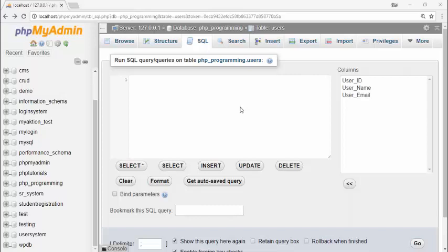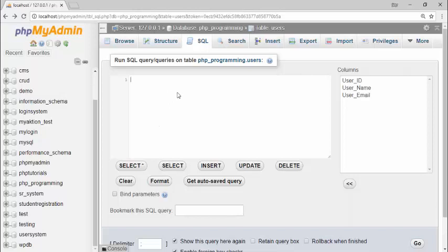Hello guys, welcome back. In the previous lecture we discussed SELECT, INSERT, and WHERE queries. In this video I am going to teach you how to use UPDATE, DELETE, and TRUNCATE queries. First, I want to update the username using queries. I write the UPDATE keyword, then the table name 'users', then SET, then the column name I want to change.